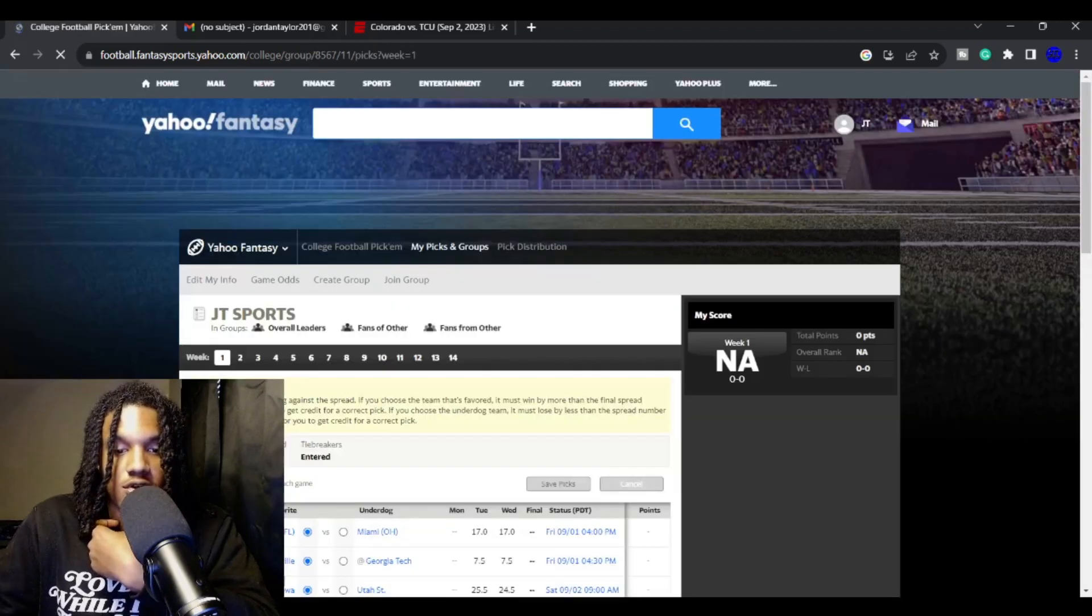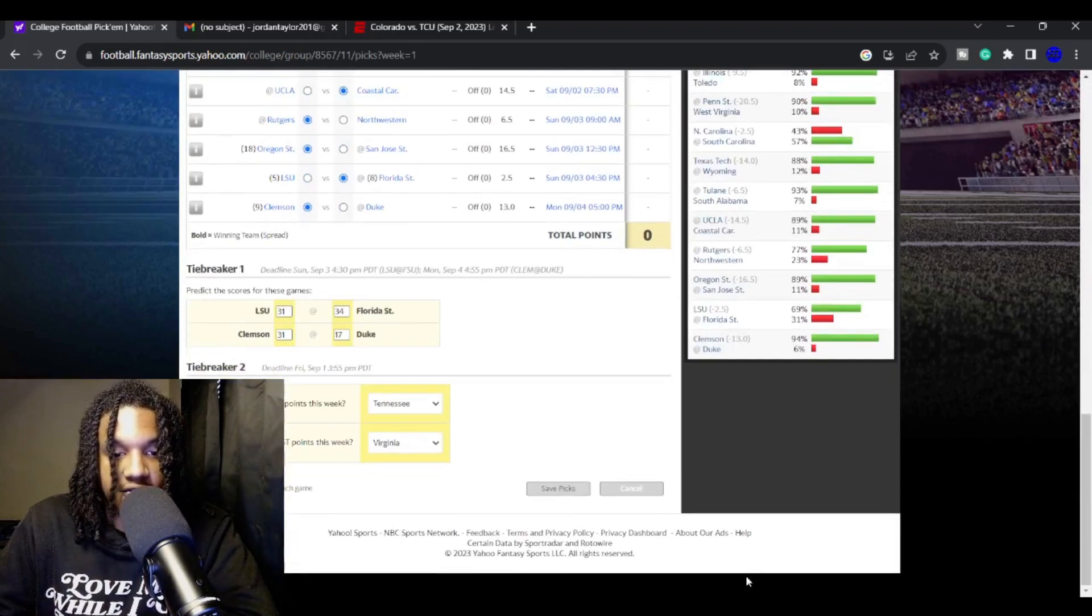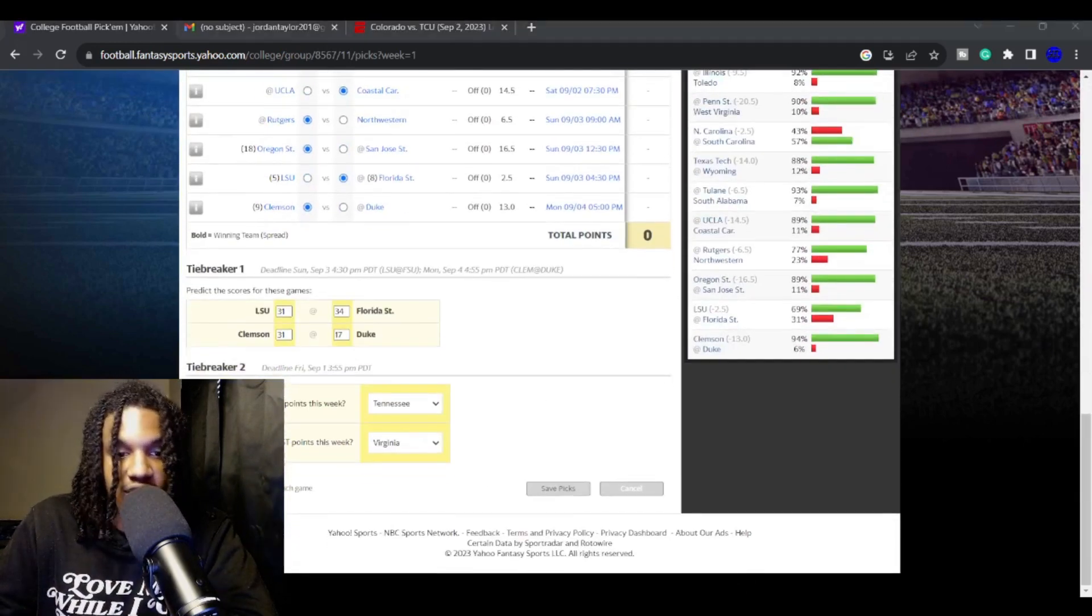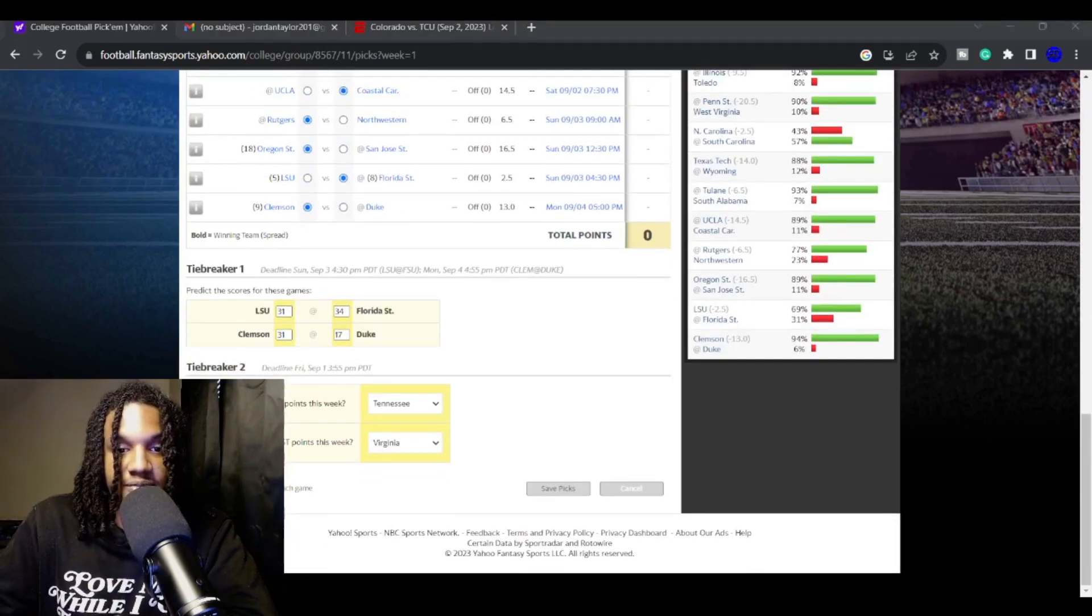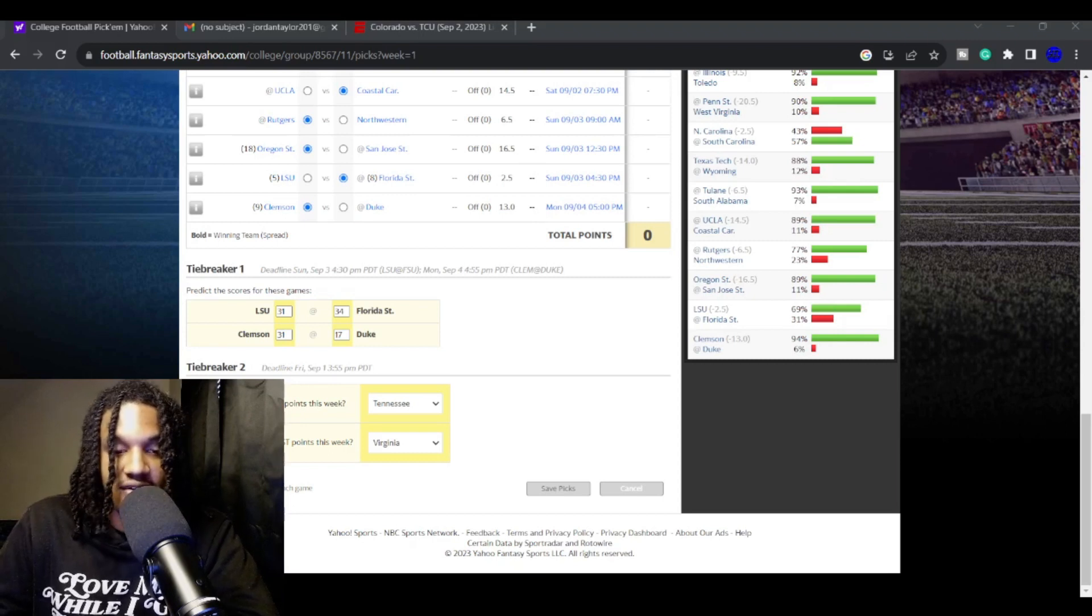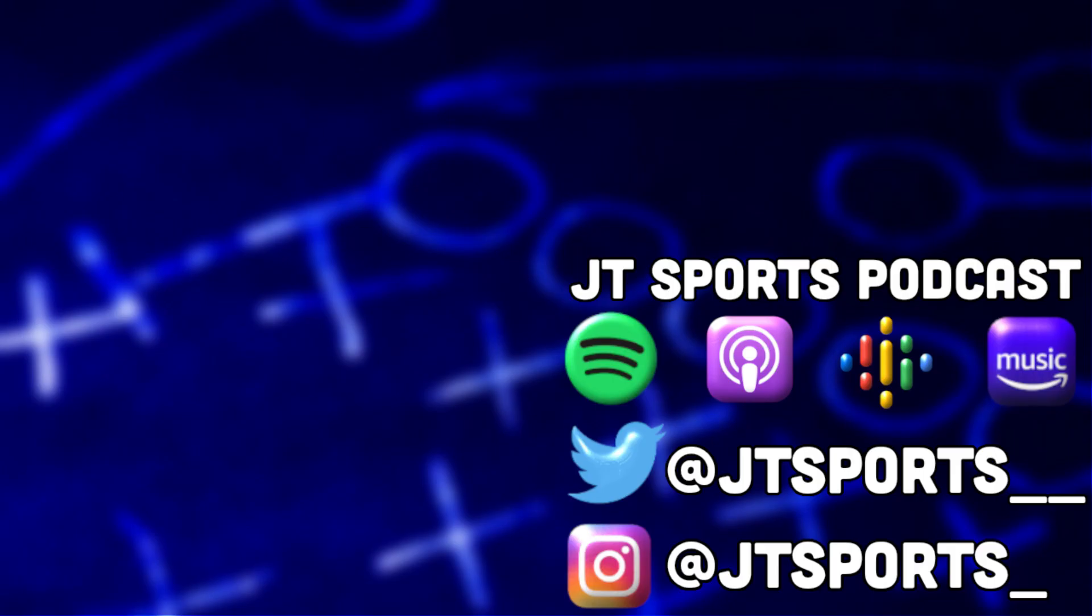All right. So these are my college football week one picks against the spread. Let me know what you guys think down in the comment section down below. We're going to revisit this next week.